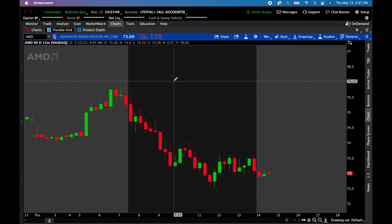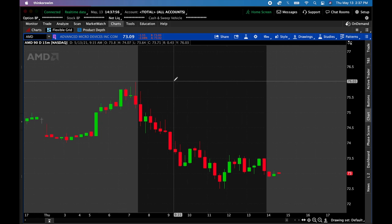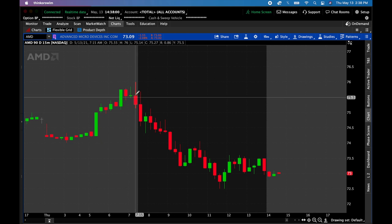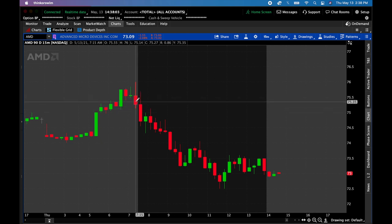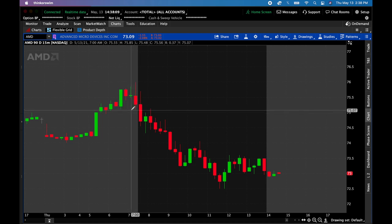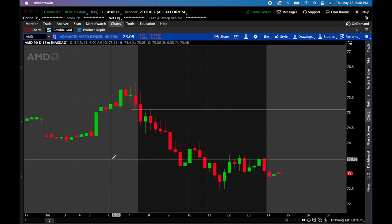Step number one: enter short five cents below the low of the final 15-minute candle of the pre-market. So we're on the 15-minute time frame — this is the last 15-minute candle. Here's the low, so we've got to go five cents below that. The low is 75.14, so that means 75.09 would be right there. That would be the entry point. That's step one.